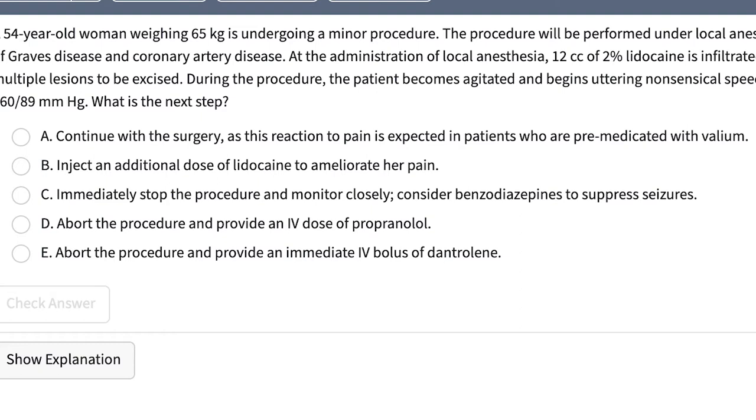D: Abort the procedure and provide an IV dose of propranolol. E: Abort the procedure and provide an immediate IV bolus of dantrolene. So what's this question asking about?